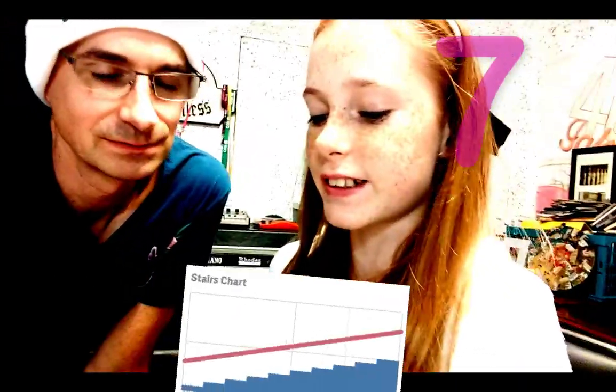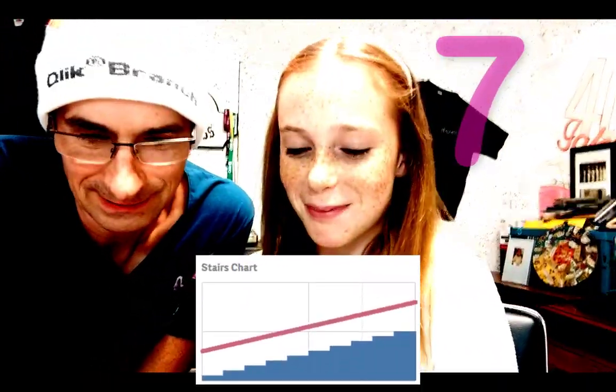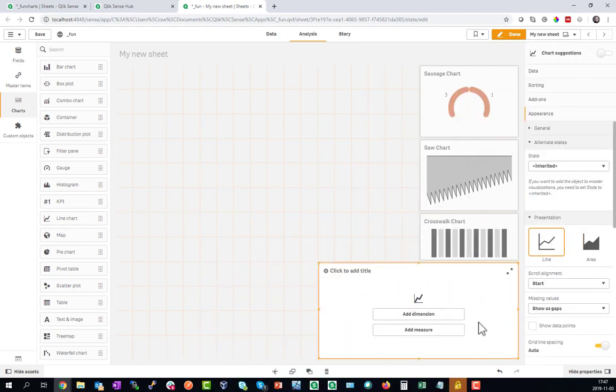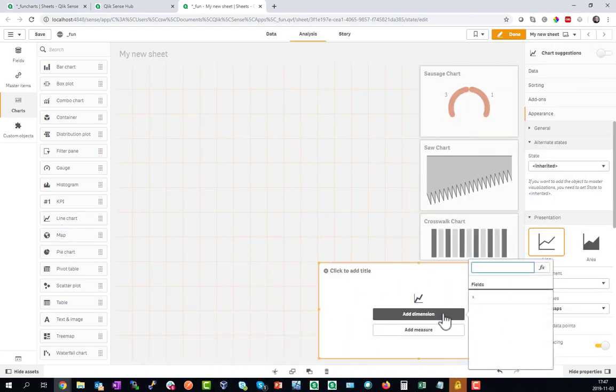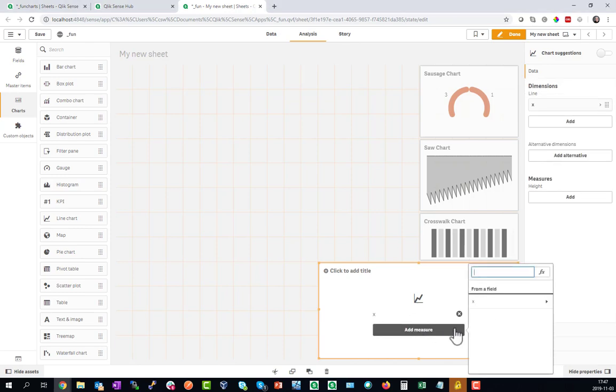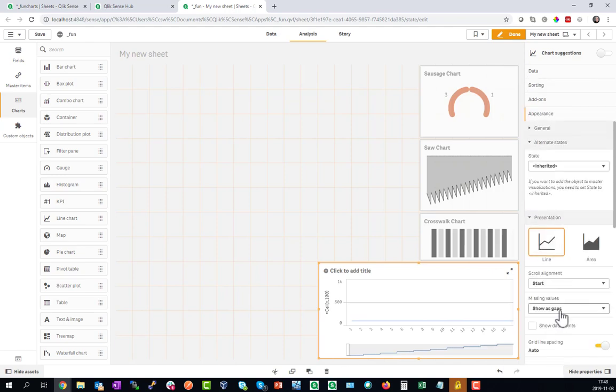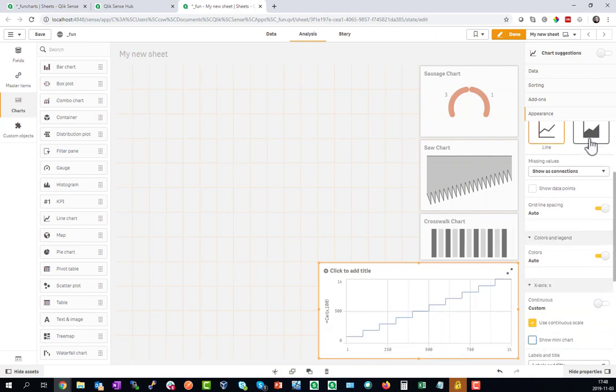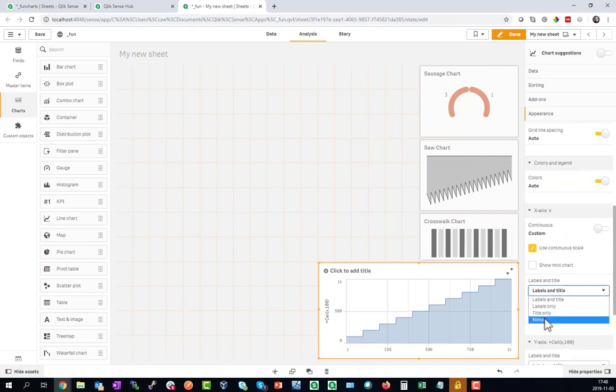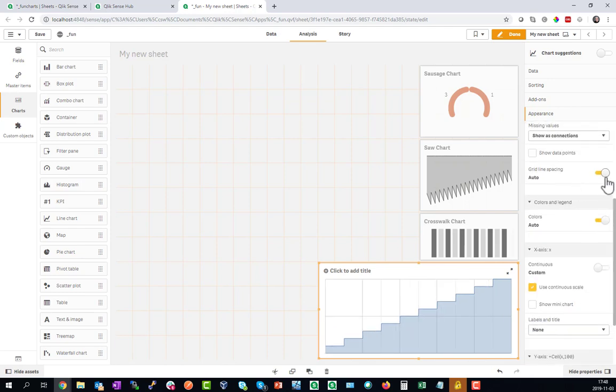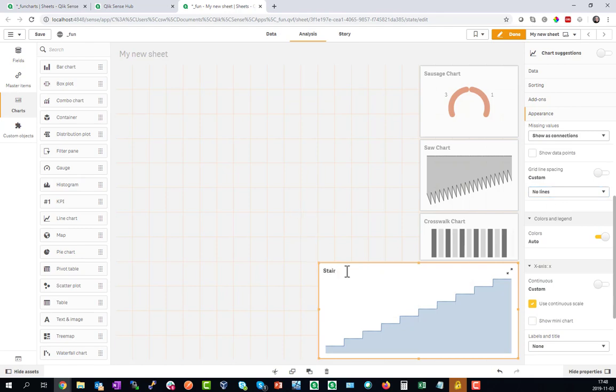And rank number 7 is the Stairs Chart. This is again a line chart and we will make use of the field X which we generated. The beautiful formula ceiling creates the steps for us. You can see them already in the mini chart. Show the points as connectors, use continuous axis, hide the mini chart, use it as an area. Now get rid of the labels and the grids. That's the simple version of the Stairs Chart.